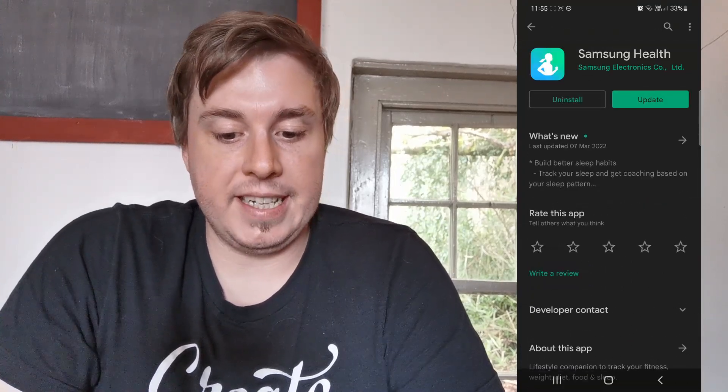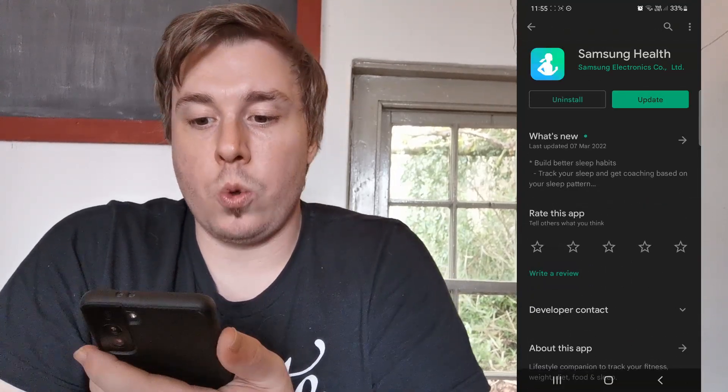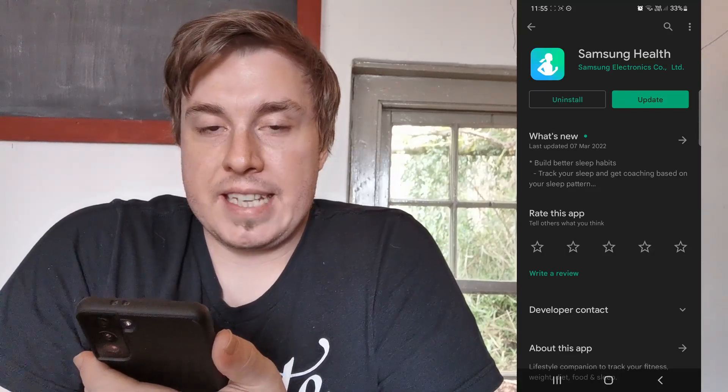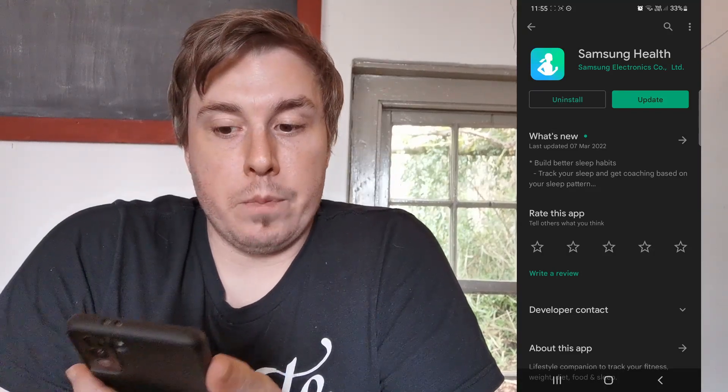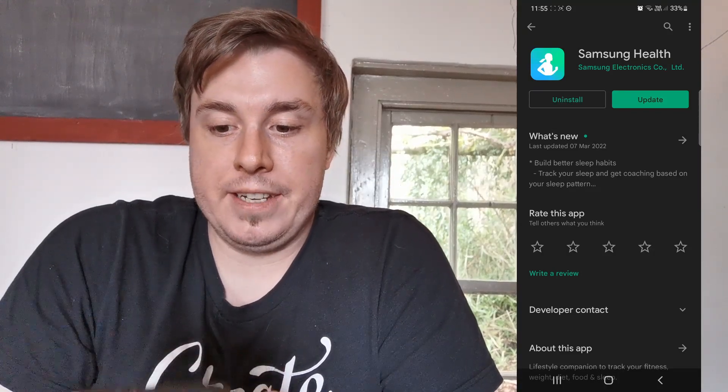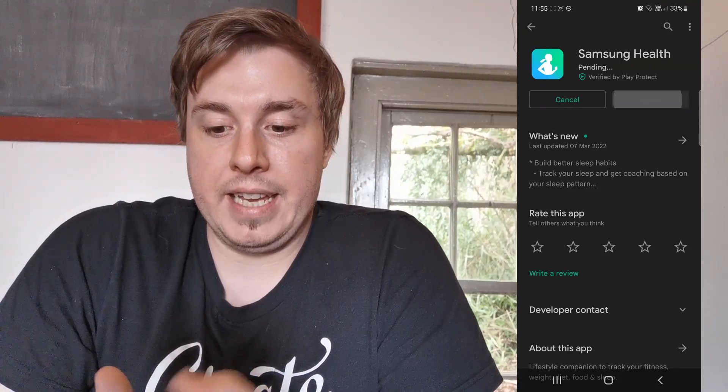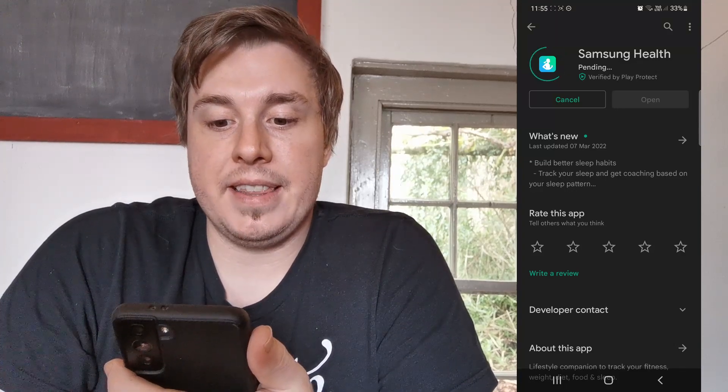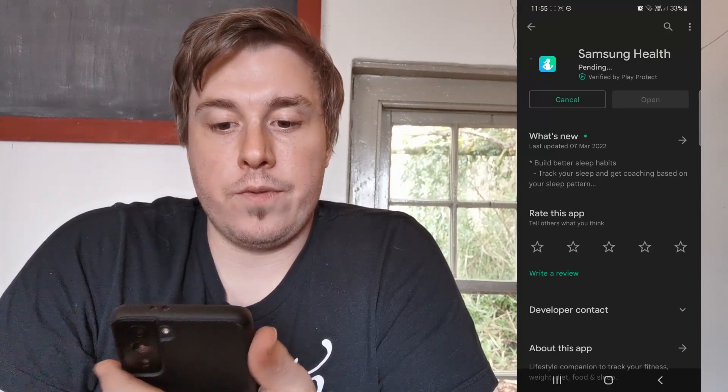You can see it says Uninstall and Update, so there's an update available for me. All you need to do is tap on the Update button. That'll say Pending for a moment and then the download for the update will begin.